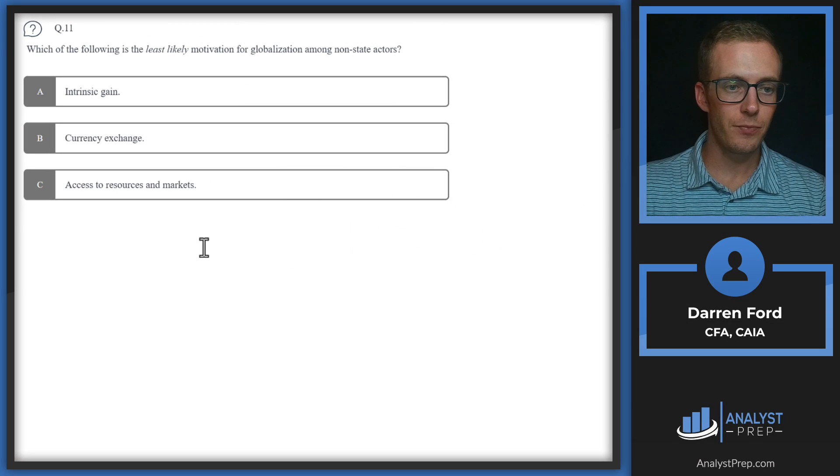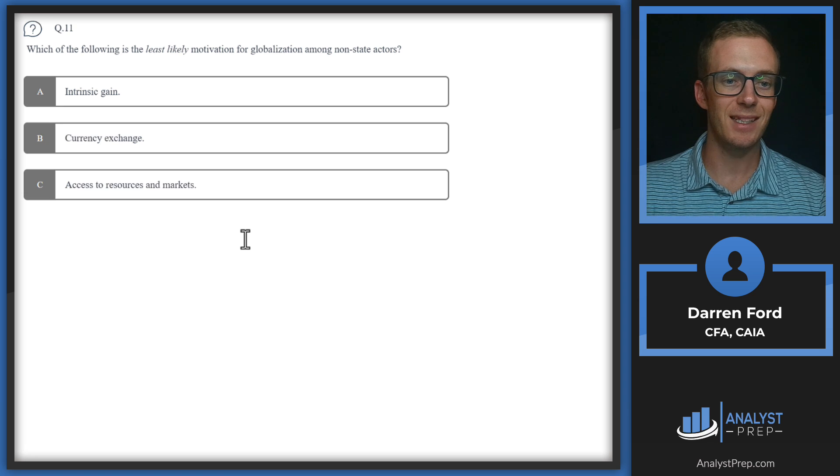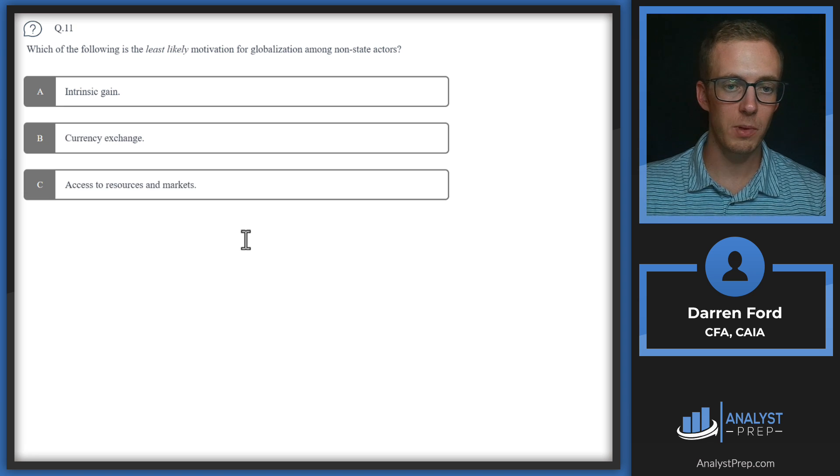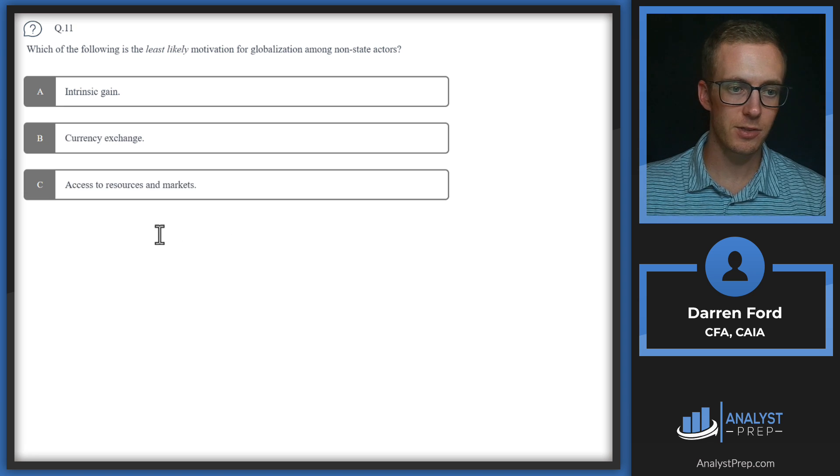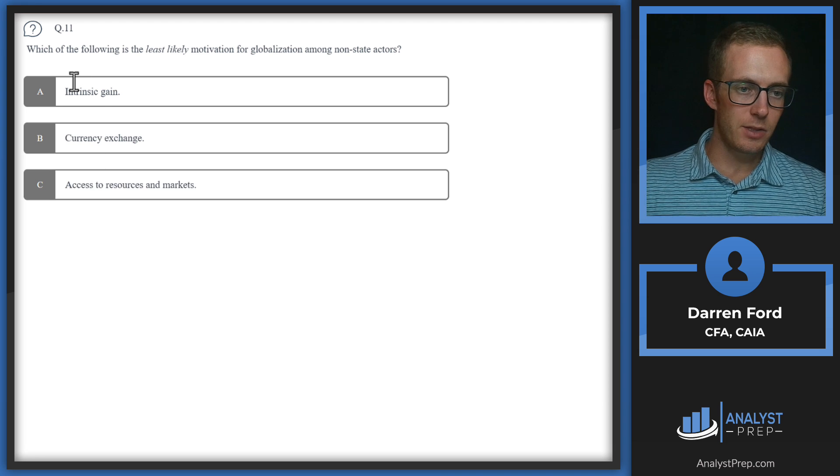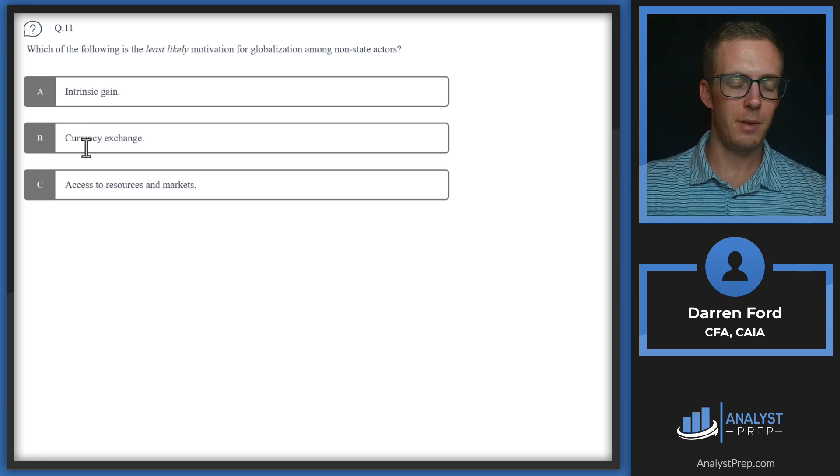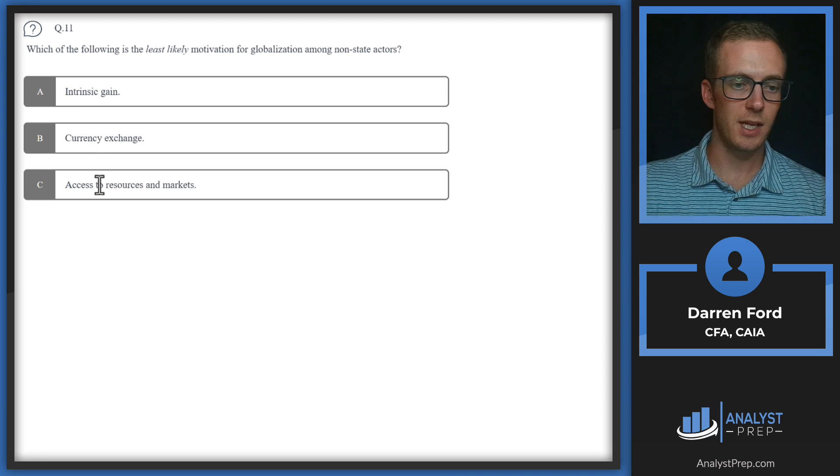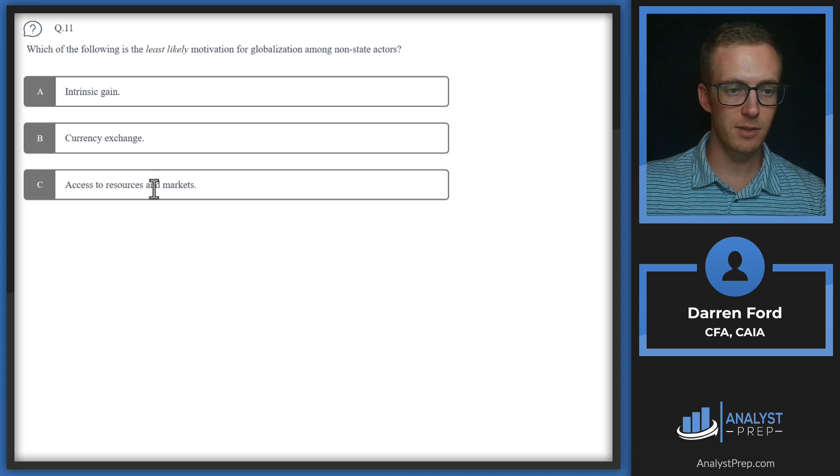Question 11. Which of the following is the least likely motivation for globalization among state actors? A. Intrinsic gain, B. Currency exchange, or C. Access to resources and markets.